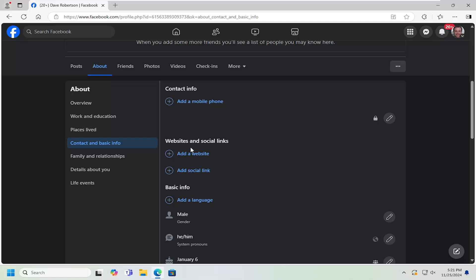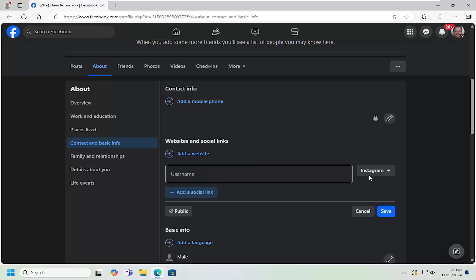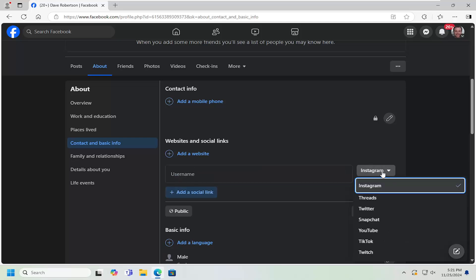Underneath Websites and Social Links, select the Add Social Link button and then select Add a Social Link. At this point, go ahead and click inside the drop down and we're going to select Twitch.